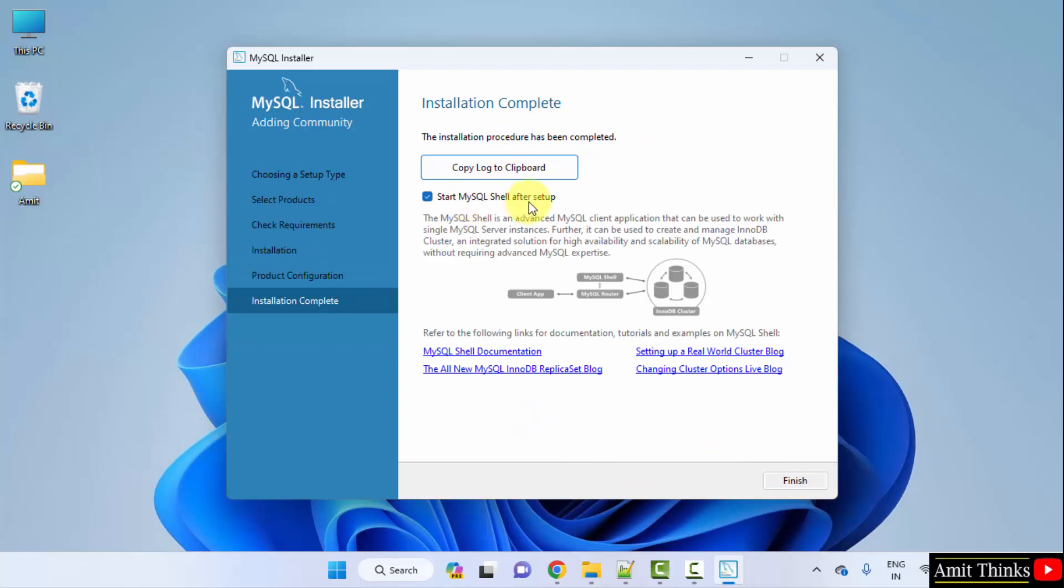Start MySQL after setup. Keep it as it is and click finish. Now only a single step is left.